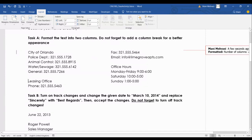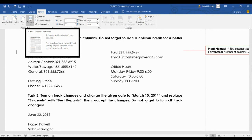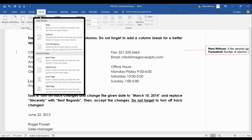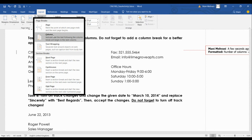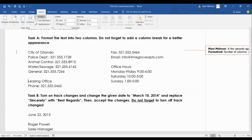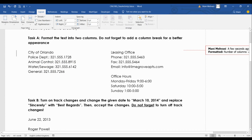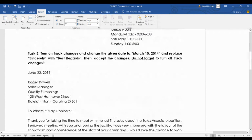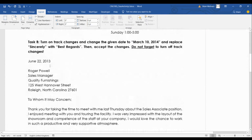Click before the first letter of the word where you want the break, then select Break. Don't select Page Break, otherwise it will jump to the next page. Select Column Break, and you will see that exactly from that point the second column will start.